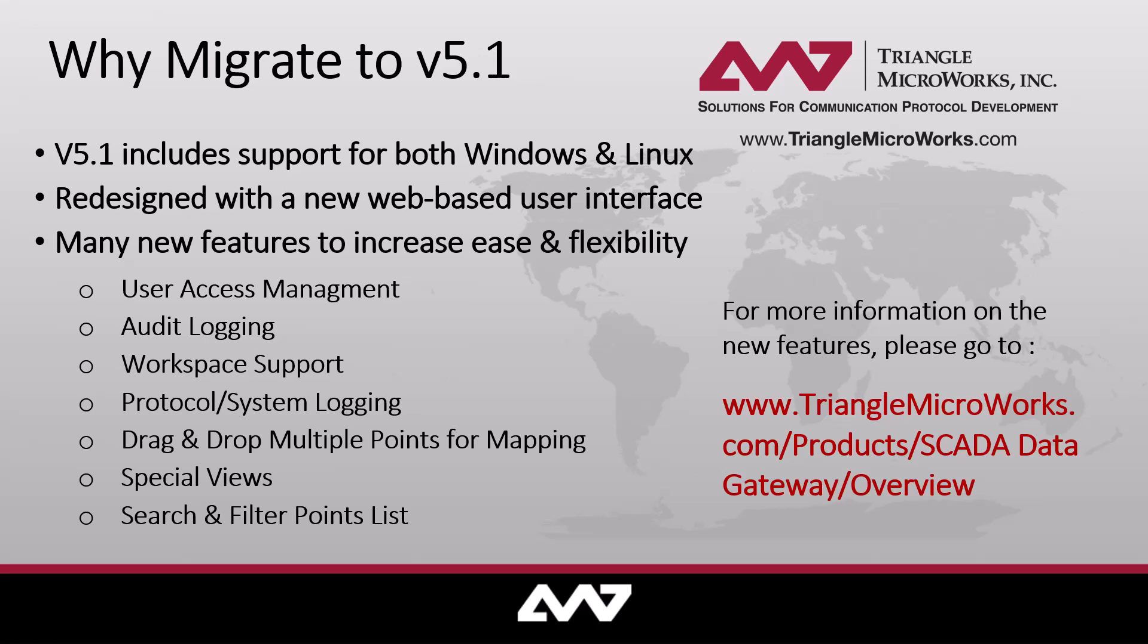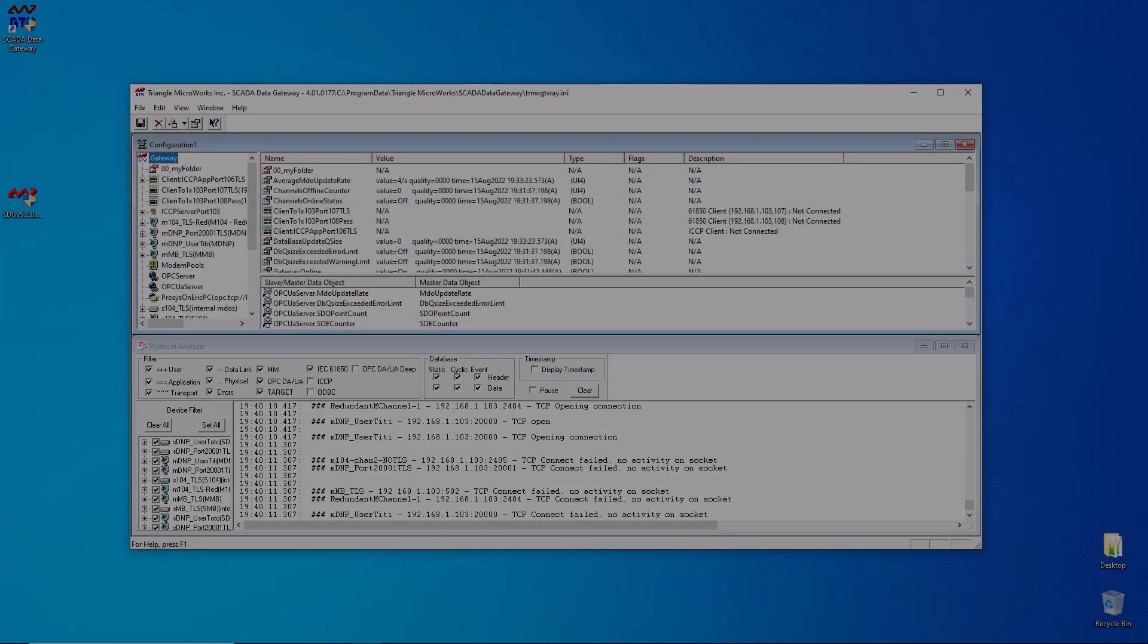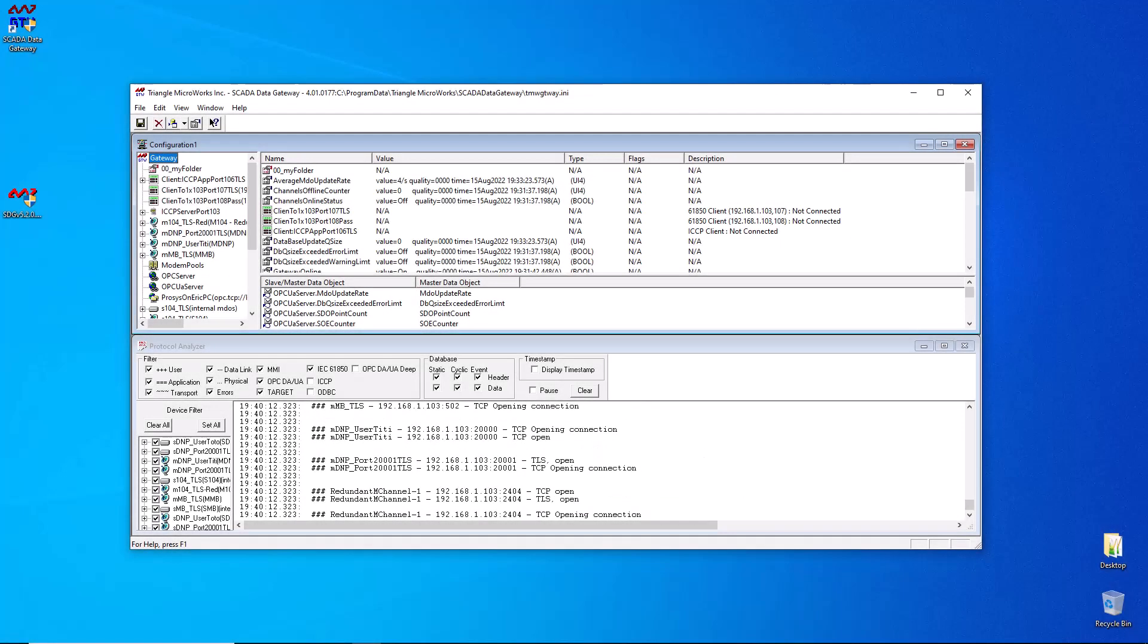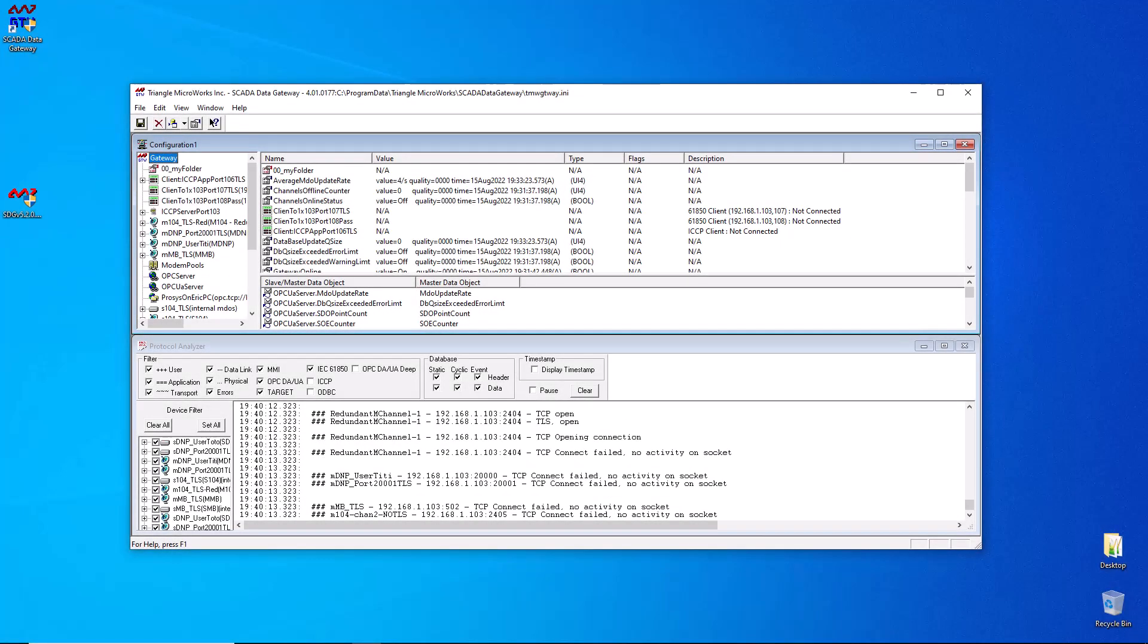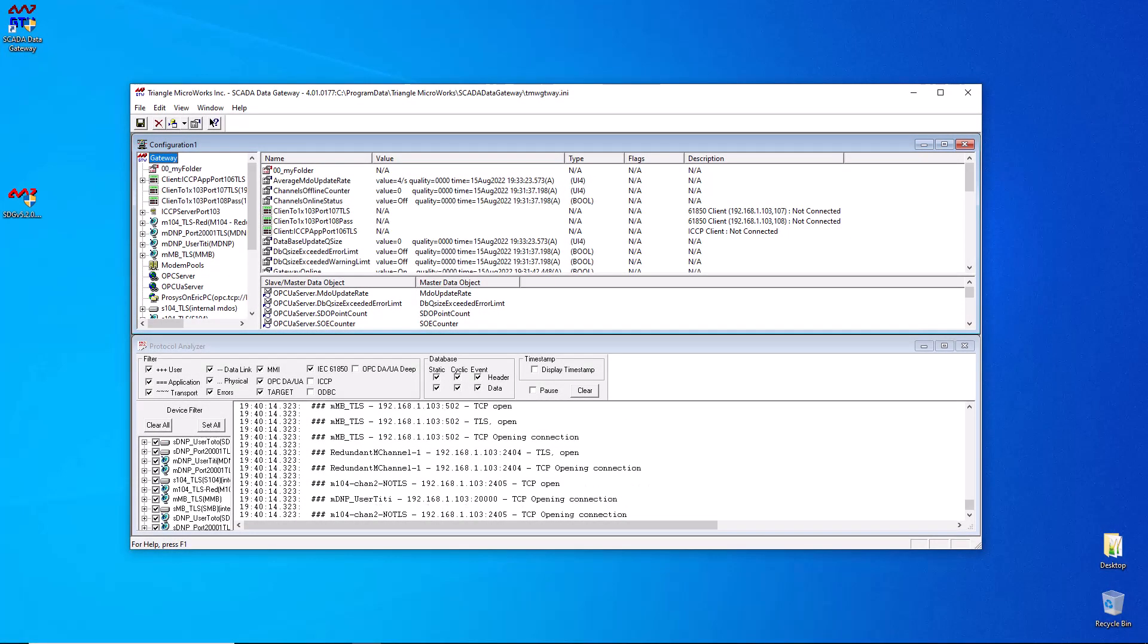And finally, the new ability to search and filter on points lists from the web interface to display all the data that you're most interested in. So now that we've talked about that, let's move on to how to actually migrate. If you had our old gateway, it should look something like this.